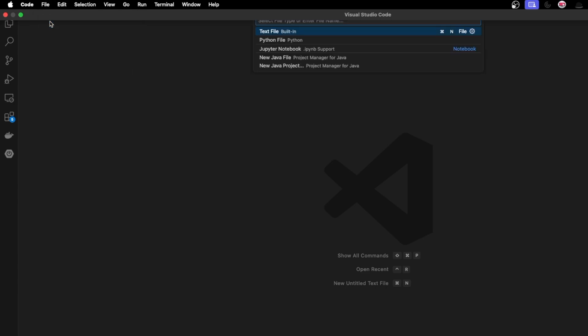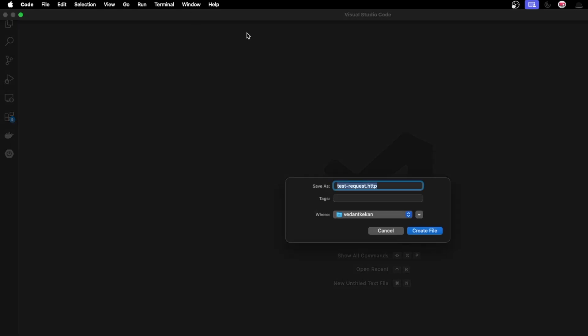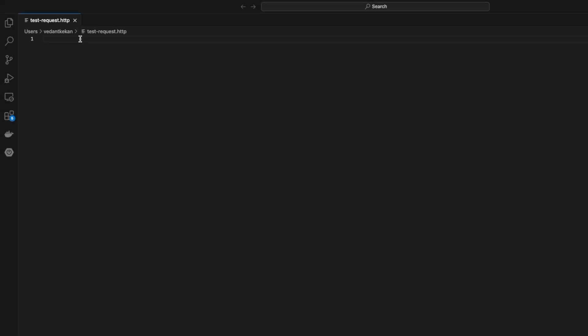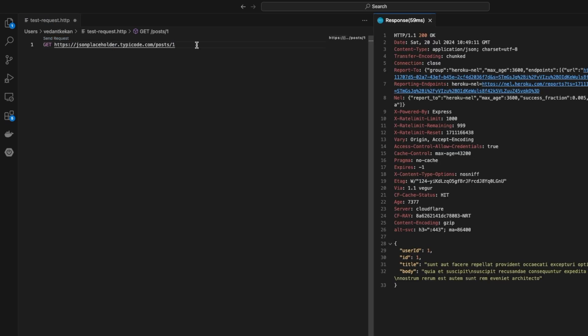To call APIs, create a new file and name it something like test.http or .rest. In this file we'll write our API requests. The syntax is something like this: a GET request with the path. On top of that you'll find a send request button.